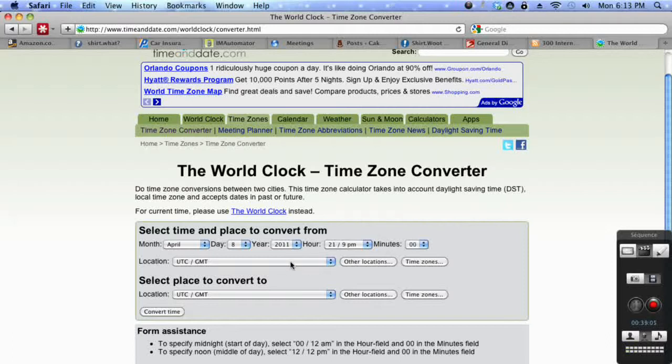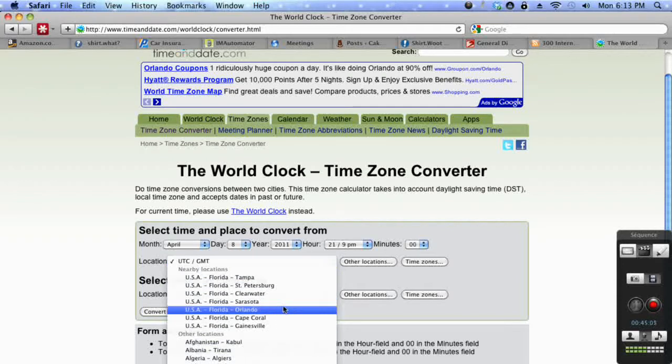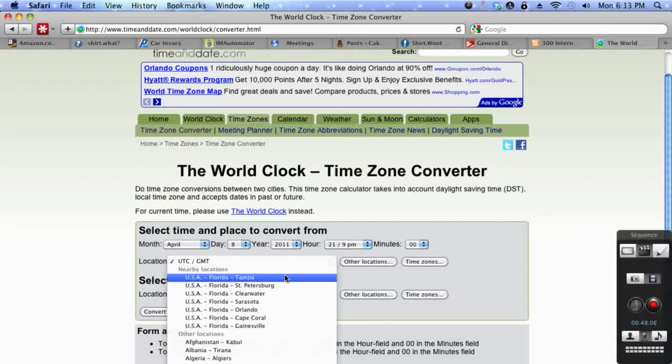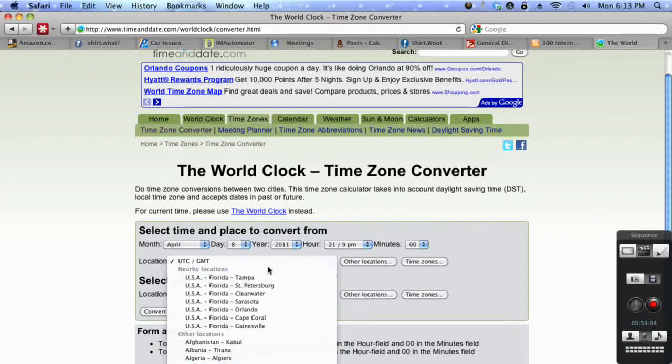and then you want to choose time zone. You could click location and scroll through all of this, but I want to make sure you get to the right place because you probably have no idea what time zone any of these places are.